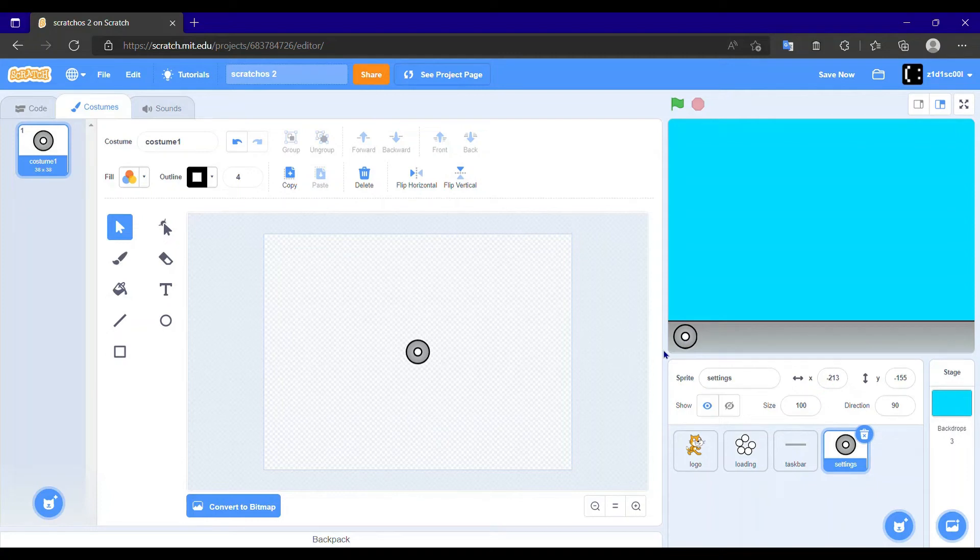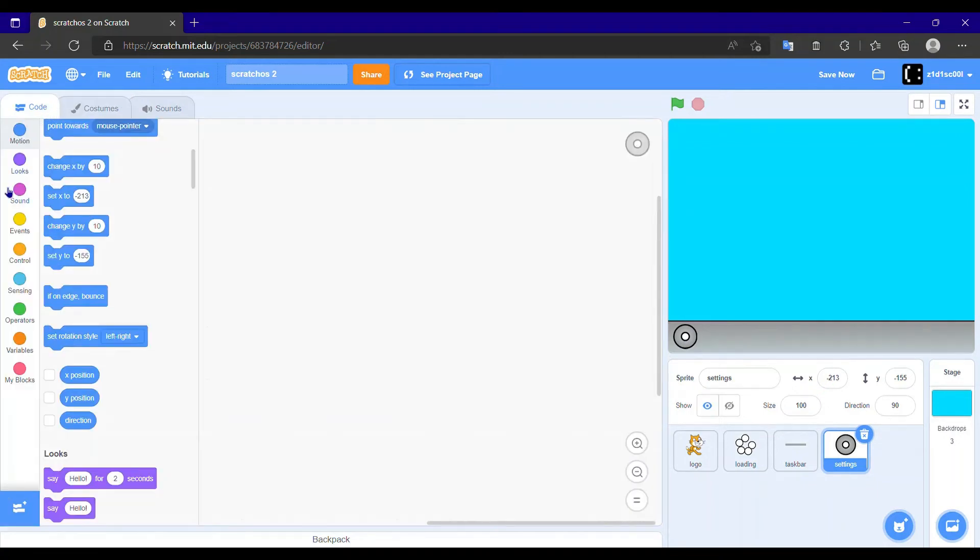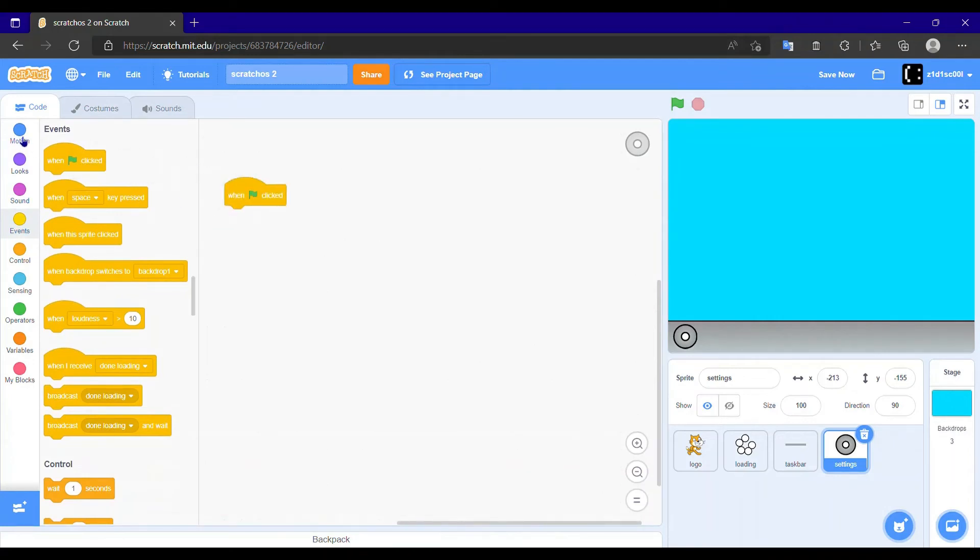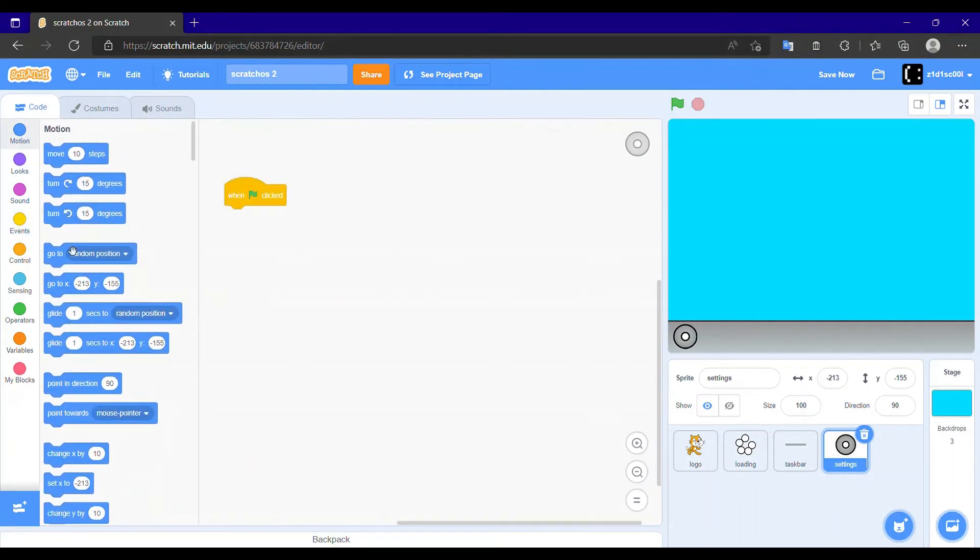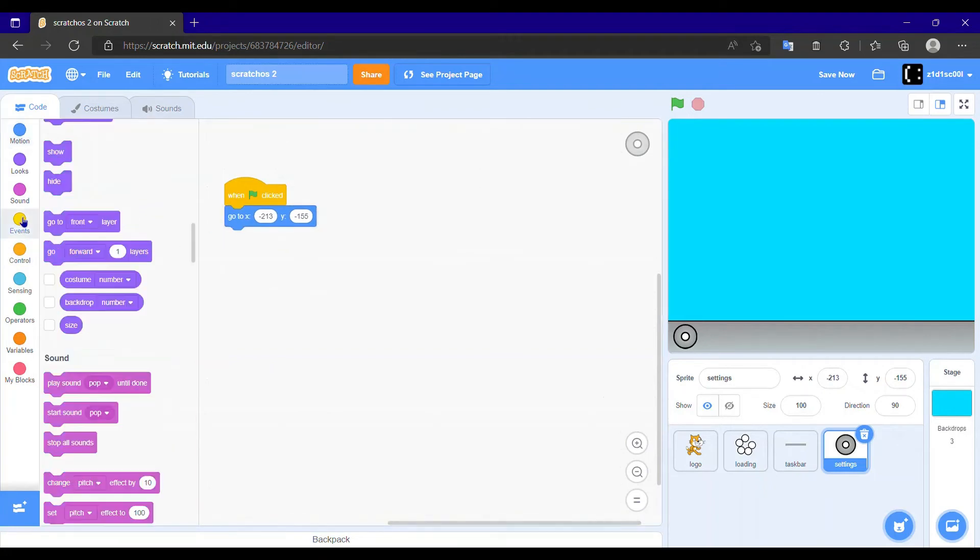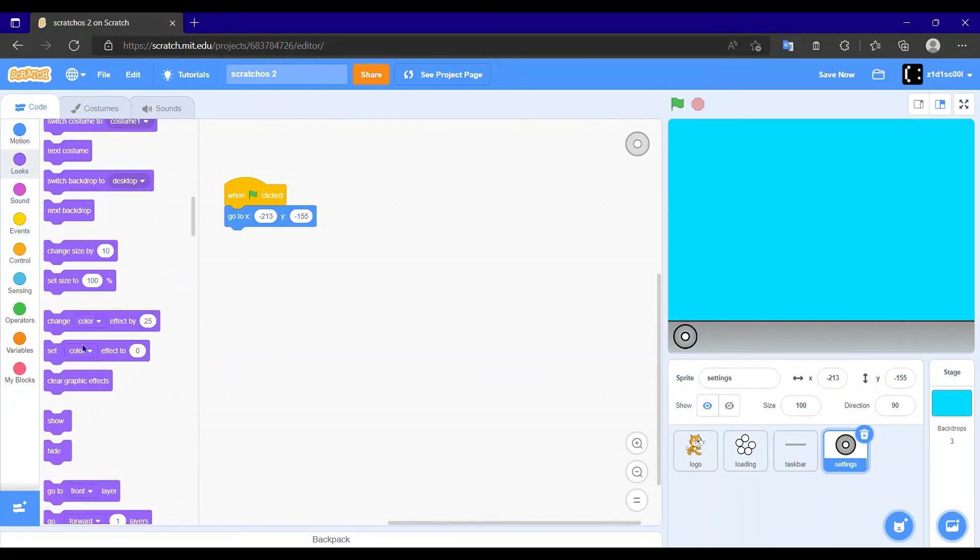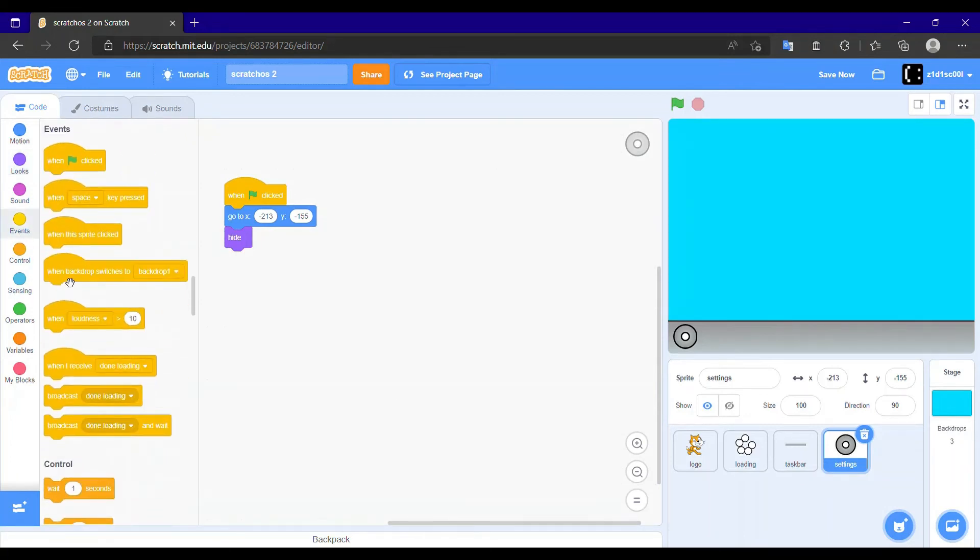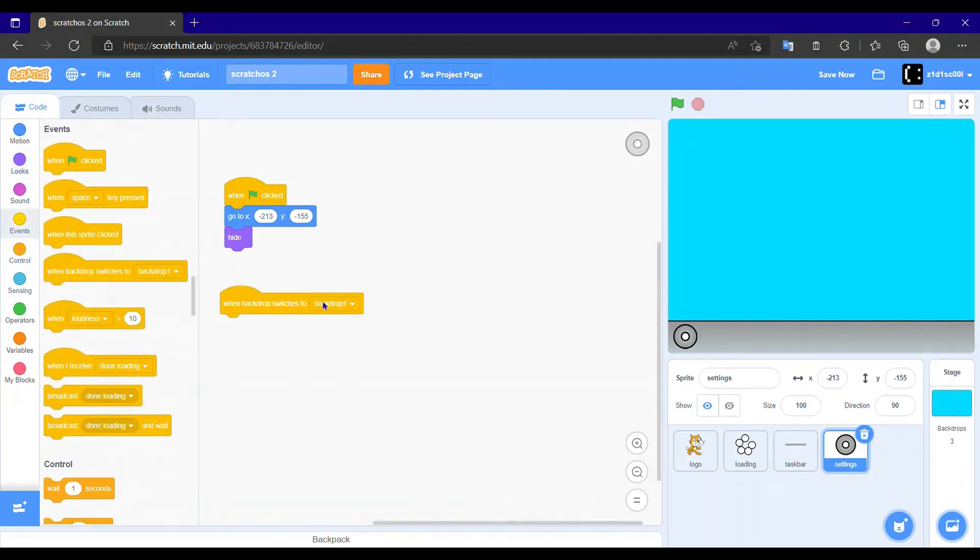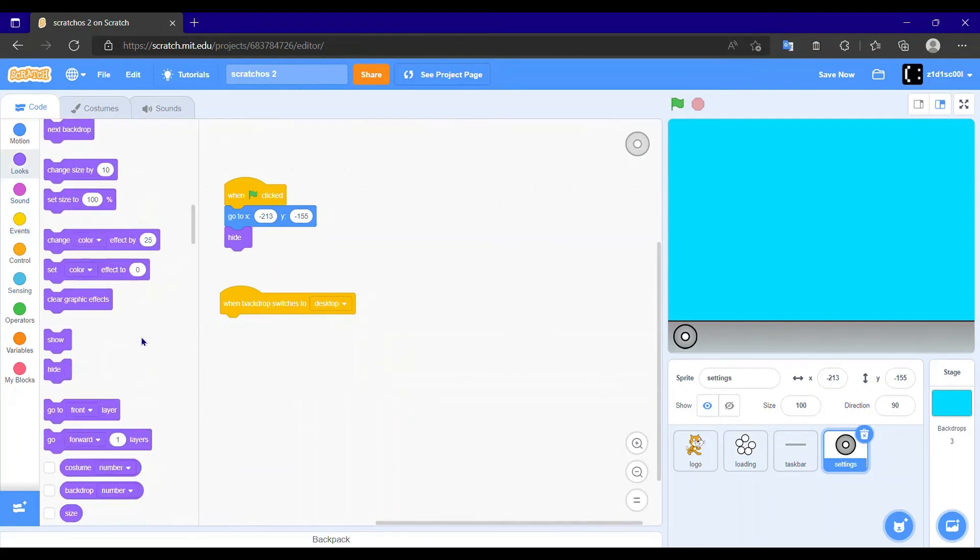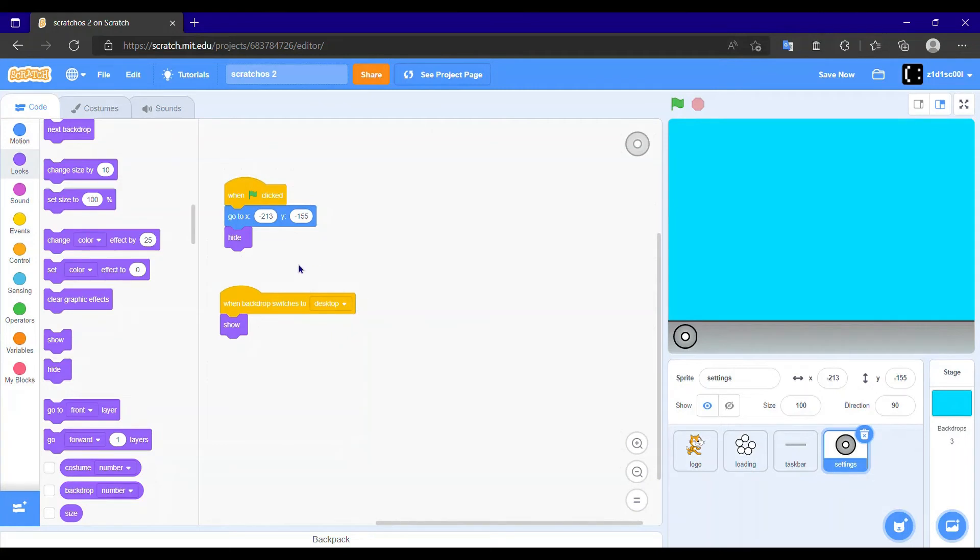Yes. And then we need to go to the code tab. When flag clicked, a go to block and hide. Then when backdrop switches to desktop, show. Okay.